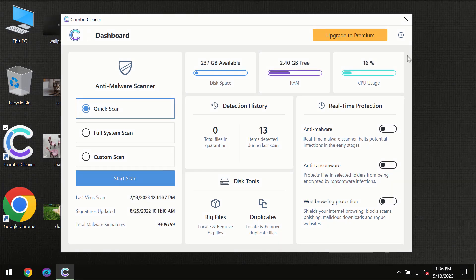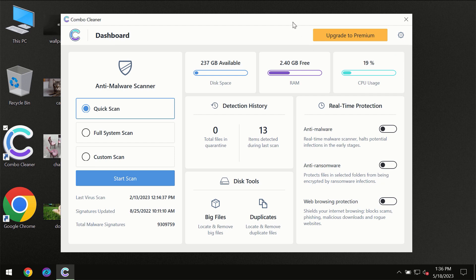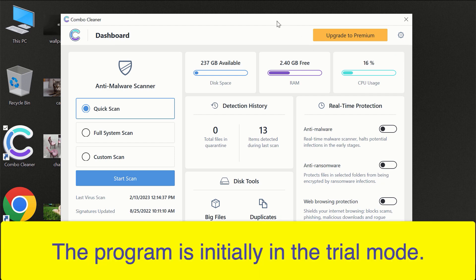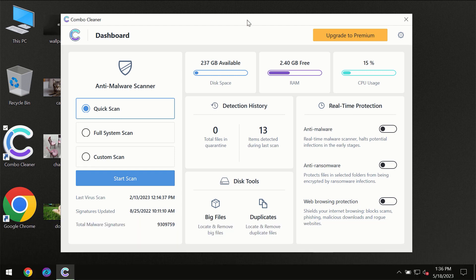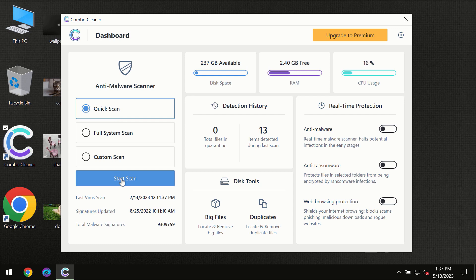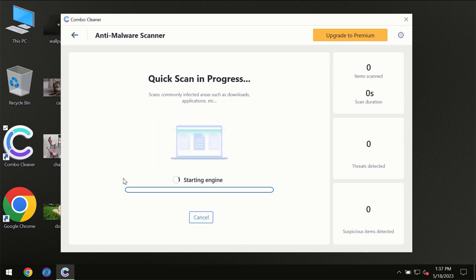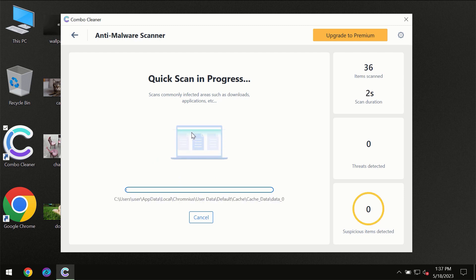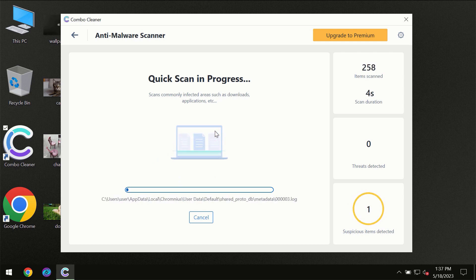After you have successfully downloaded and installed Combo Cleaner Antivirus, for the first time the program will be initially in trial mode, so only quick scan option is available. You need to click on start scan button and then the scanning will immediately begin.